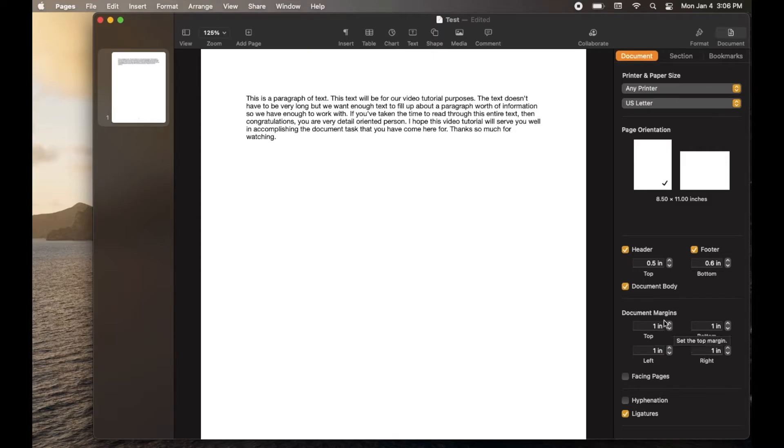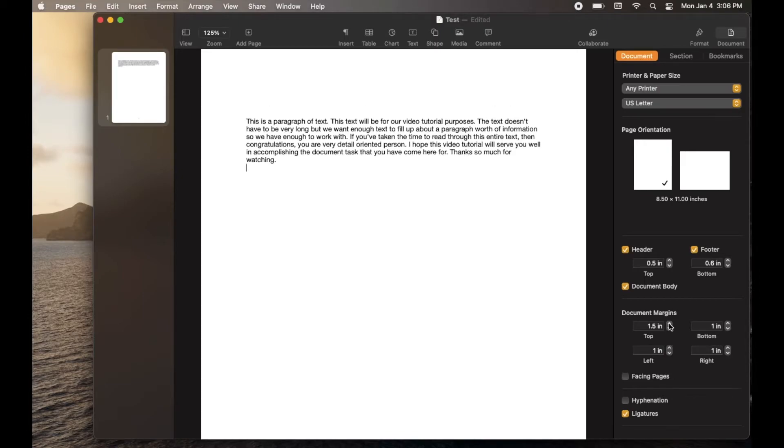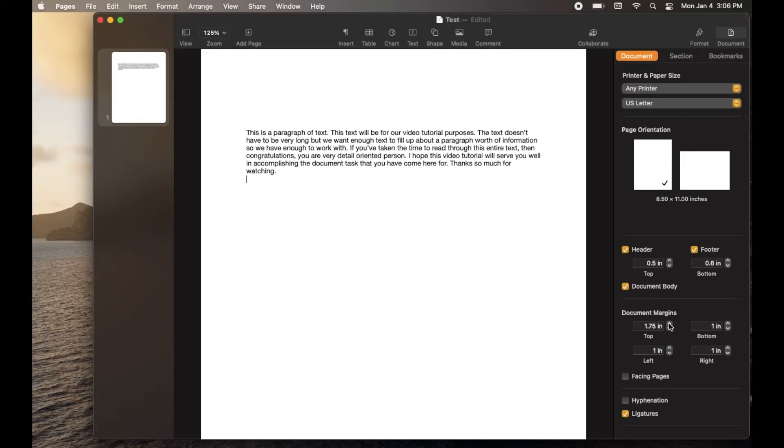As you can see, this is going to be measured in inches. And so if I just click this up or down arrow, it's going to move it a quarter of an inch each time.